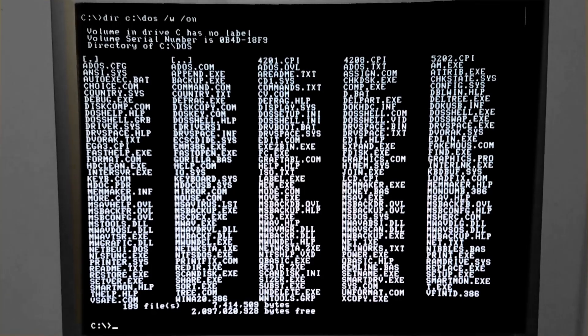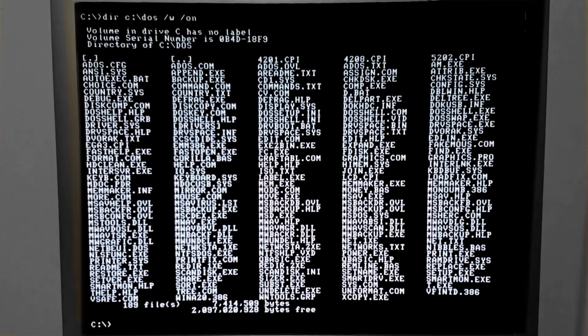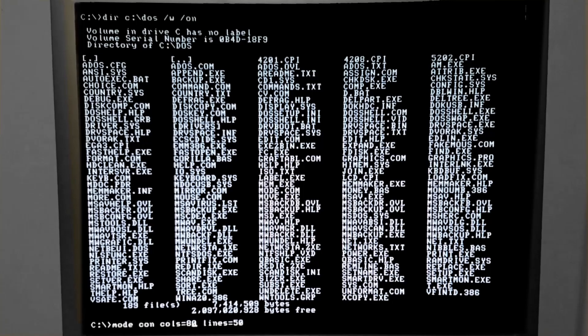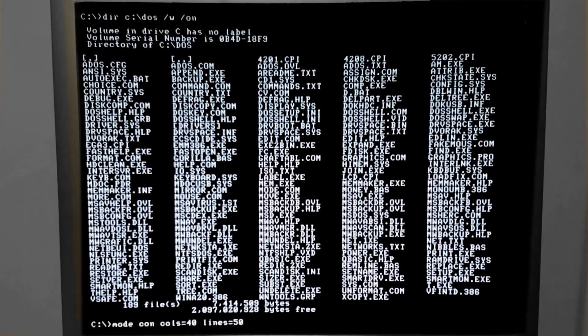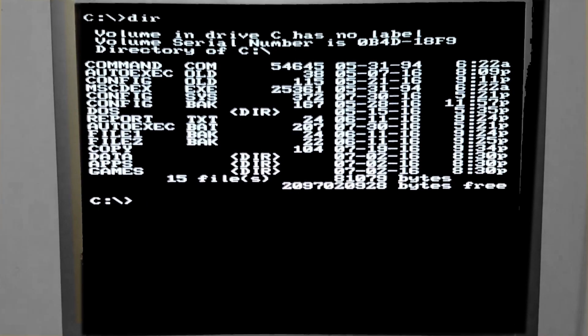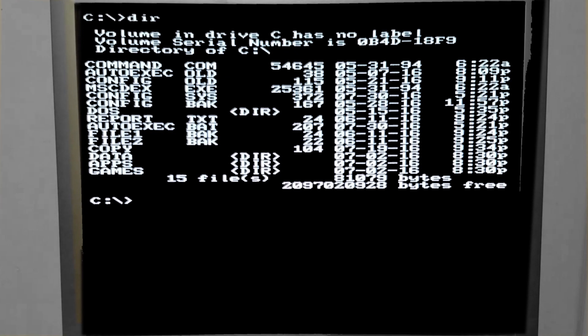We can also mix and match the columns and lines — for example, 40 columns and 43 lines. I have a feeling this is going to look very awkward, and it does. It's squeezing the text like a poorly resized image in a PowerPoint presentation. I don't like that.